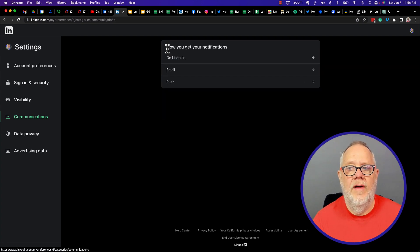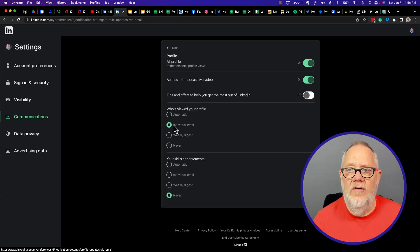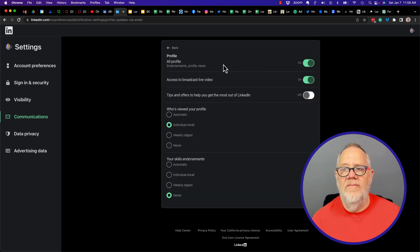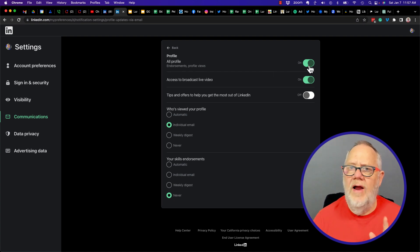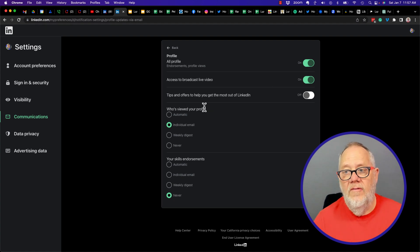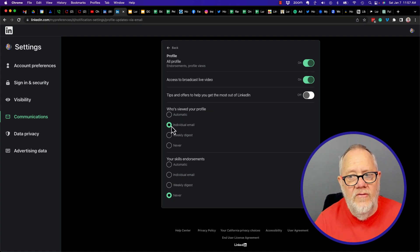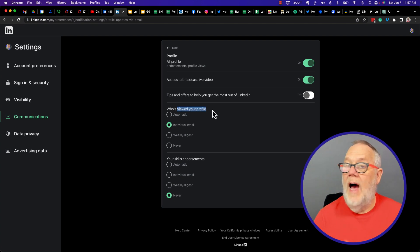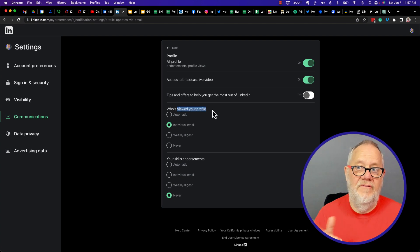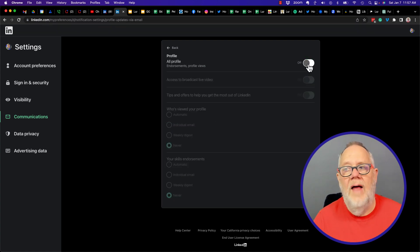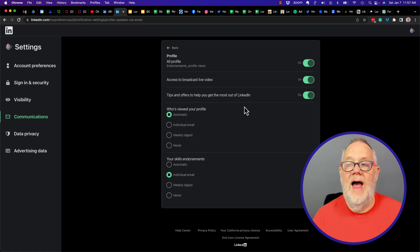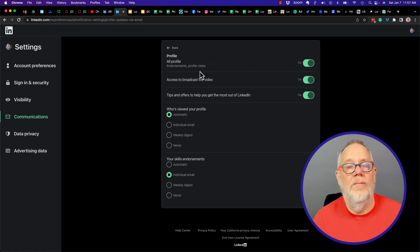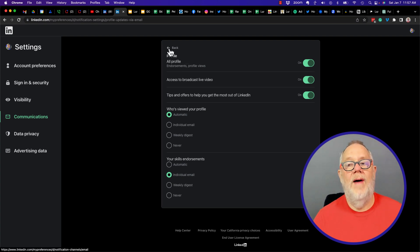Let's come out of Push and go to Email. In Email we also have Profile, and under Profile we have all profile views. This is very interesting. I had this turned on for individual emails for who's viewed your profile, but I do not get those email messages. I leave it on to figure out what's going on, but for me maybe I need to turn it off and then turn it back on. I have not gotten an email about who's viewed my profile, but this is a setting in LinkedIn that should work.